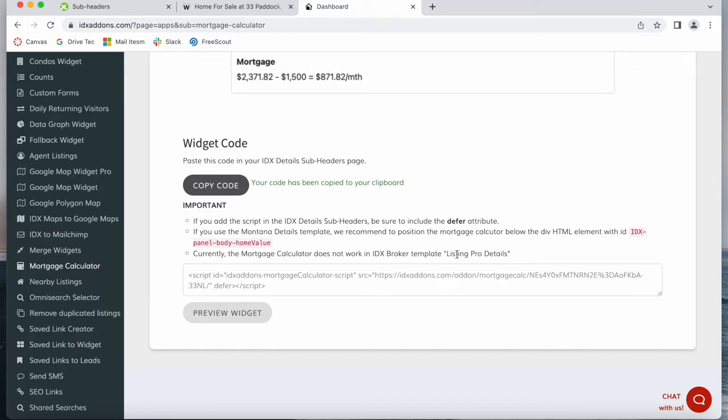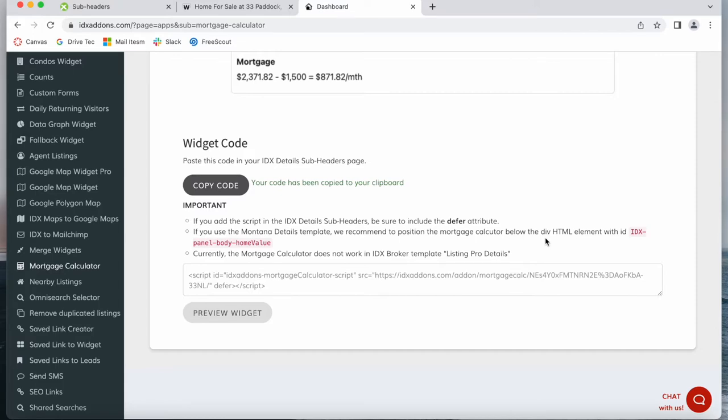It currently doesn't work for the Listing Pro details. If you're using the Montana details it does work, just contact us and we'll help you add it in, or if you know about coding just add in the Mortgage Calculator below the div HTML element with this ID.